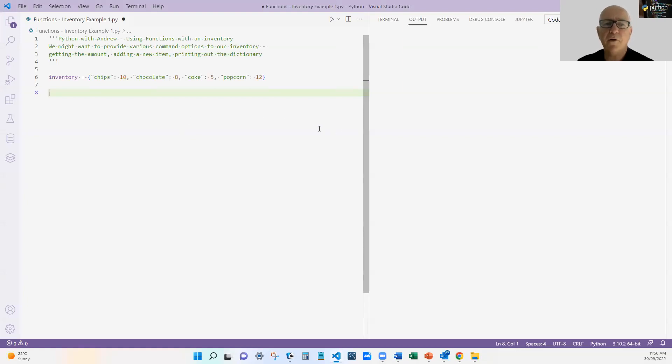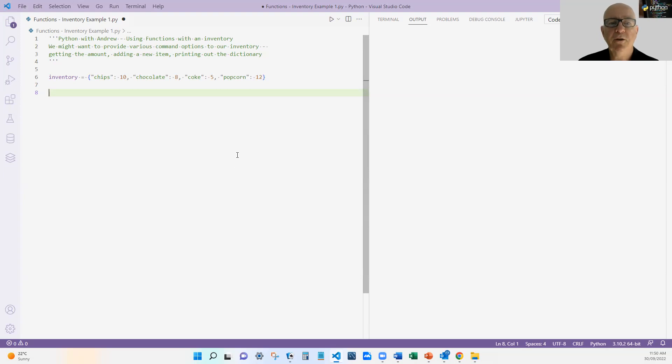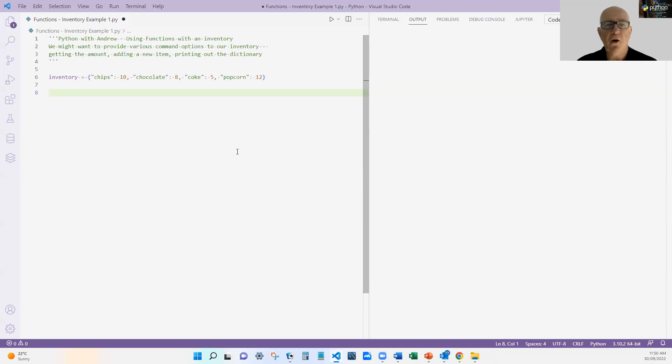At the moment, all I've got is the data structure. Inventory, and I use this one because it's my favorite aisle in the supermarket. It's got chips and chocolate and Coke and popcorn. And with each item, it's got the quantity.